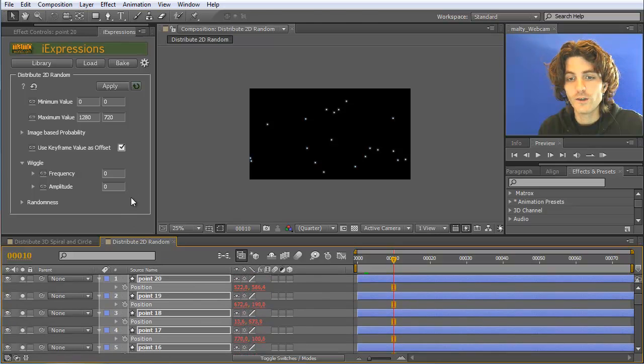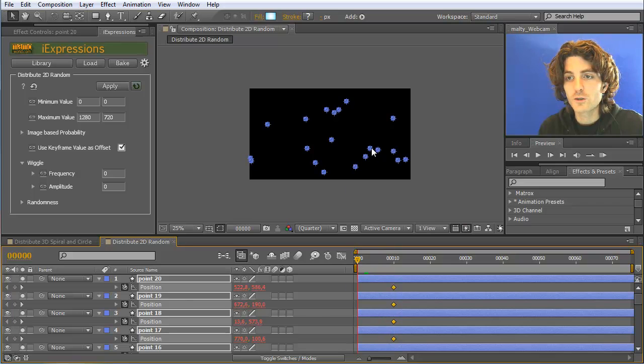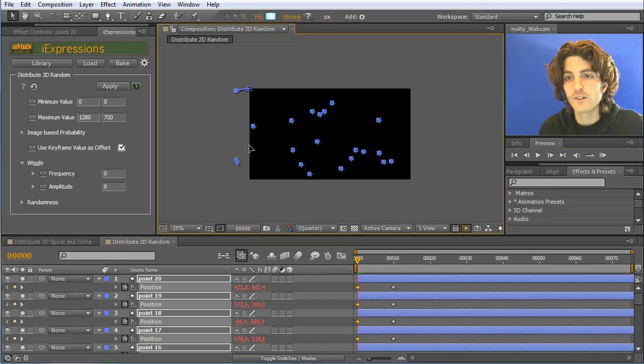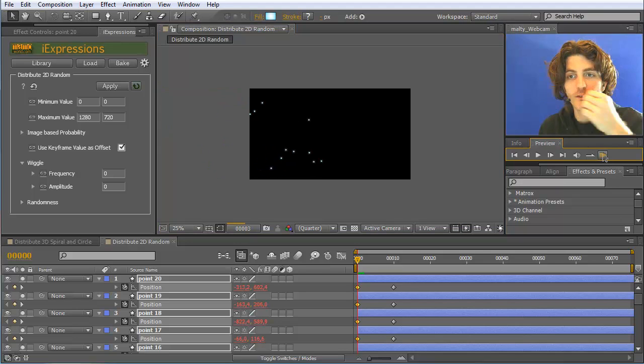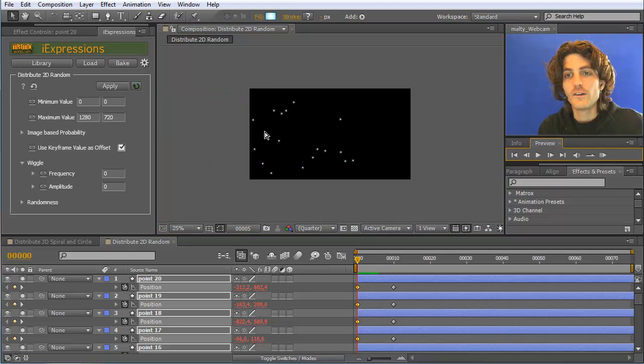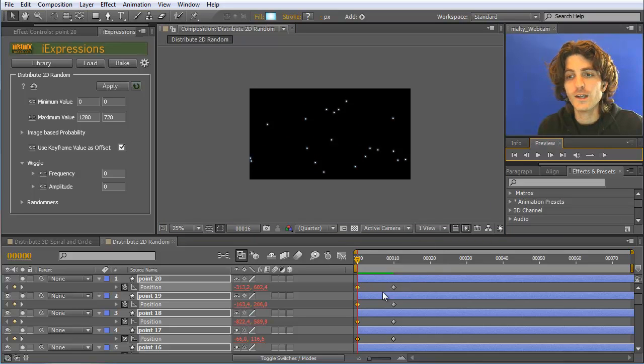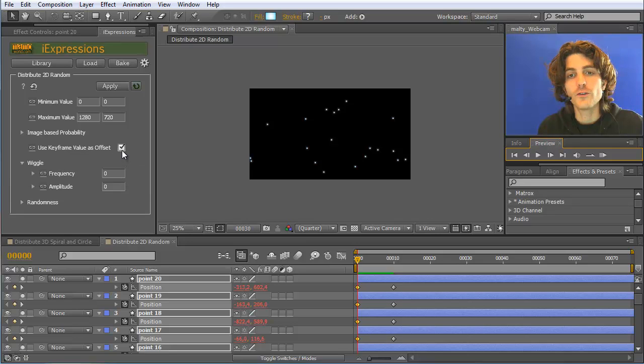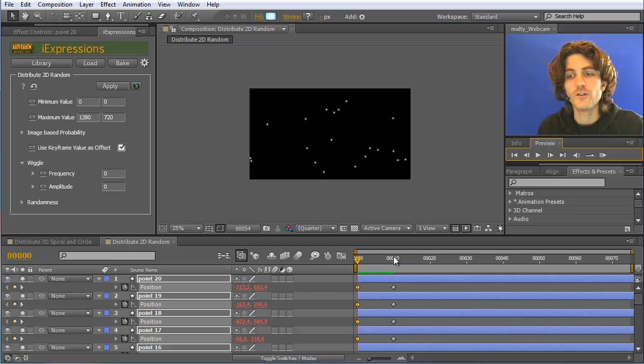Therefore I can select these positions and set a keyframe and then say here at the beginning they should be moved in this direction. So I just grab them and push them here in this direction. And now you can see on top of their random placement we have done this keyframing here. So this can always be done when you enable this use keyframe value as offset option. Remember that then, if they should be placed in exactly the random position that was chosen by the iExpression, you need them to have an initial position of 0.